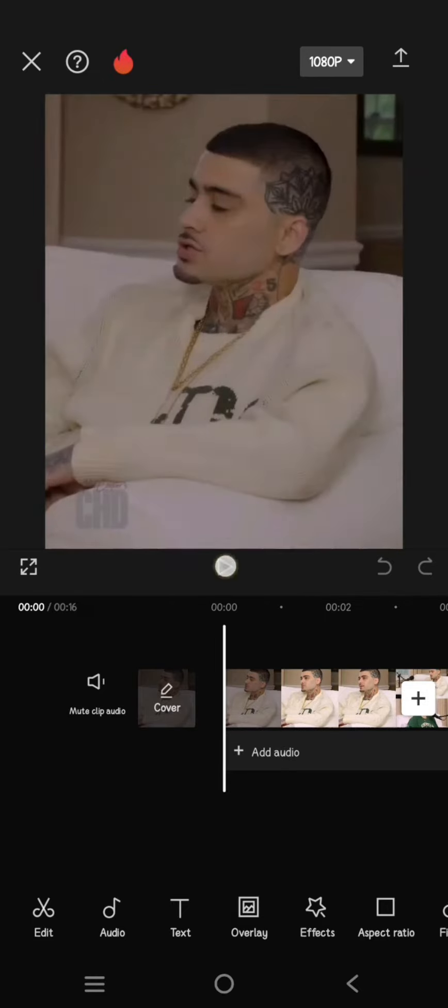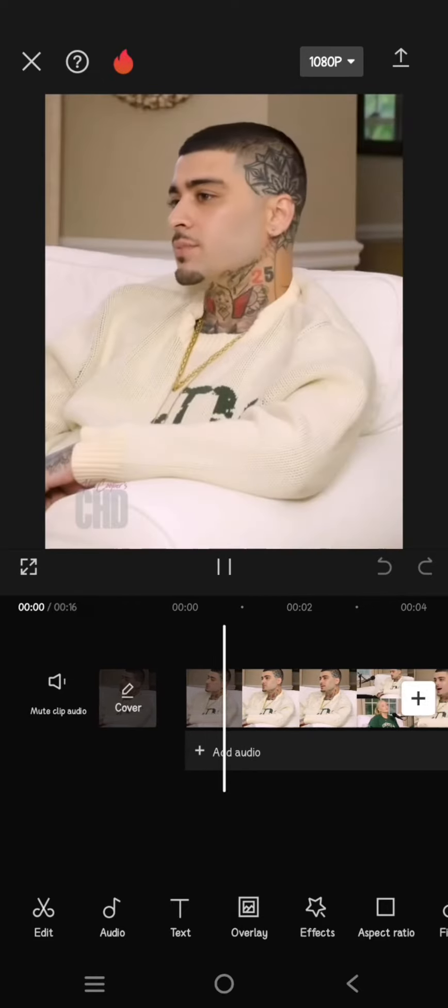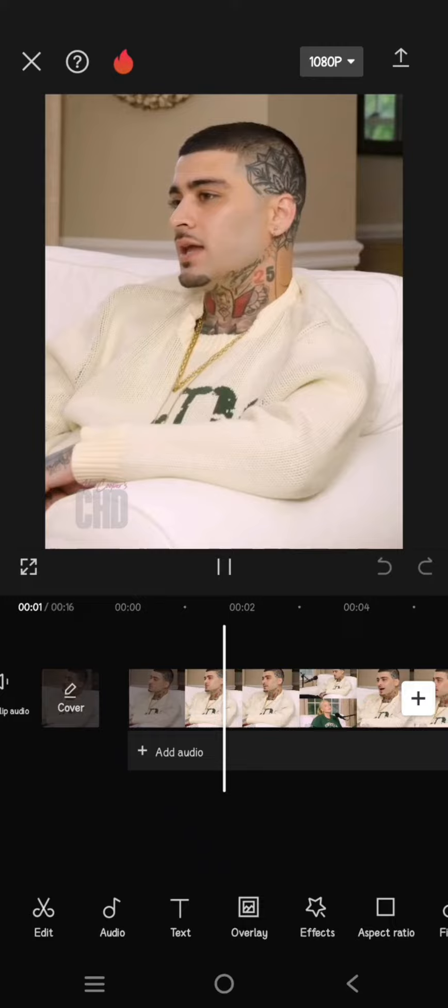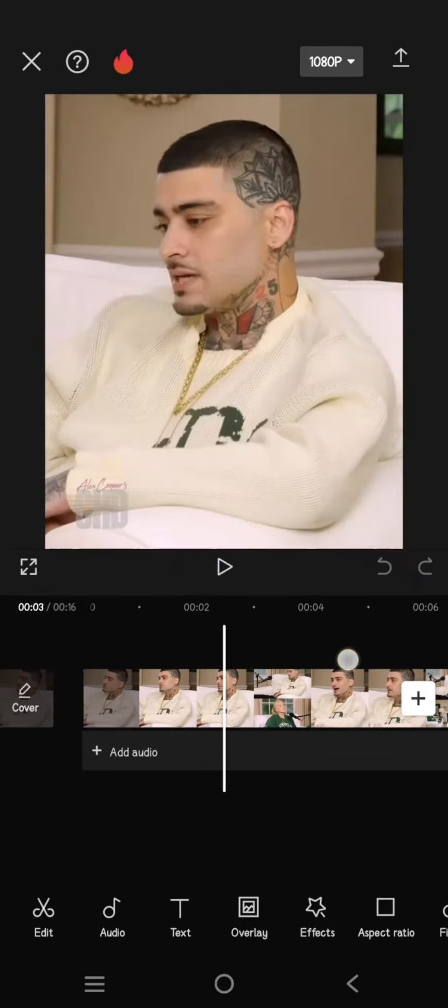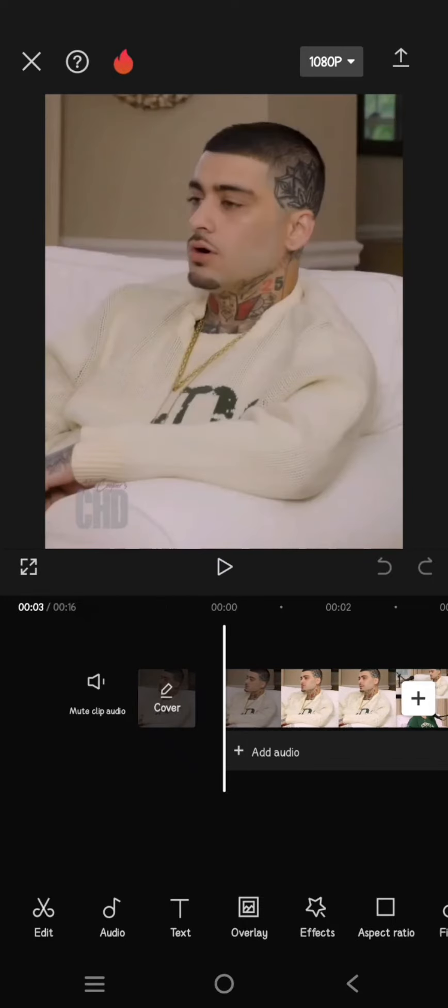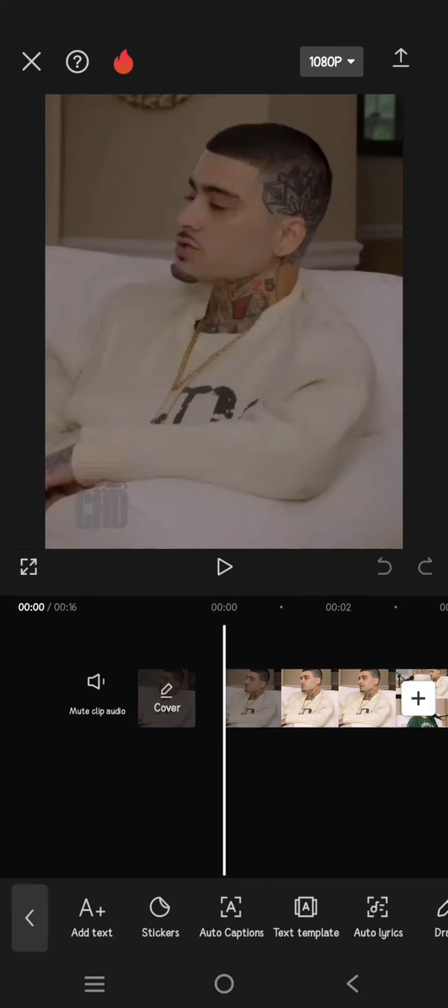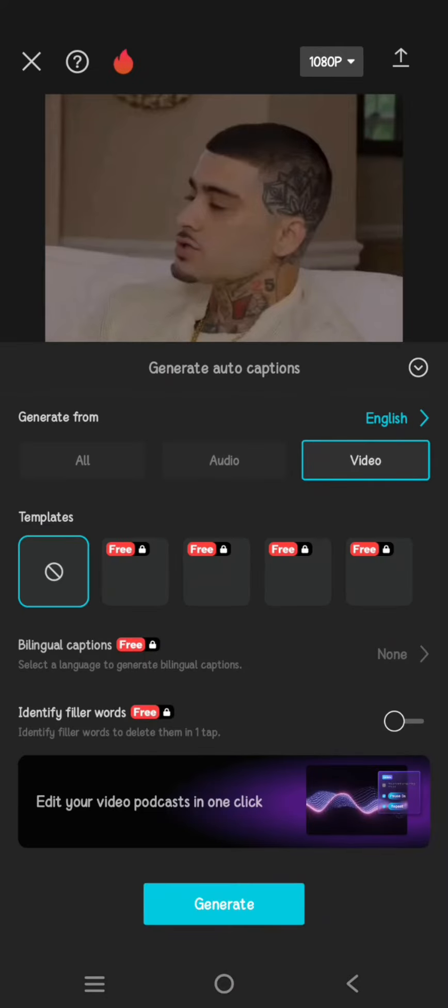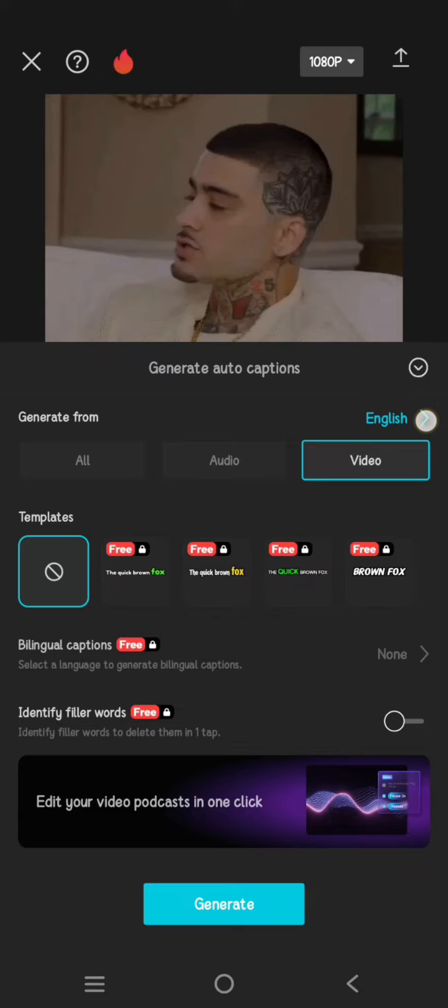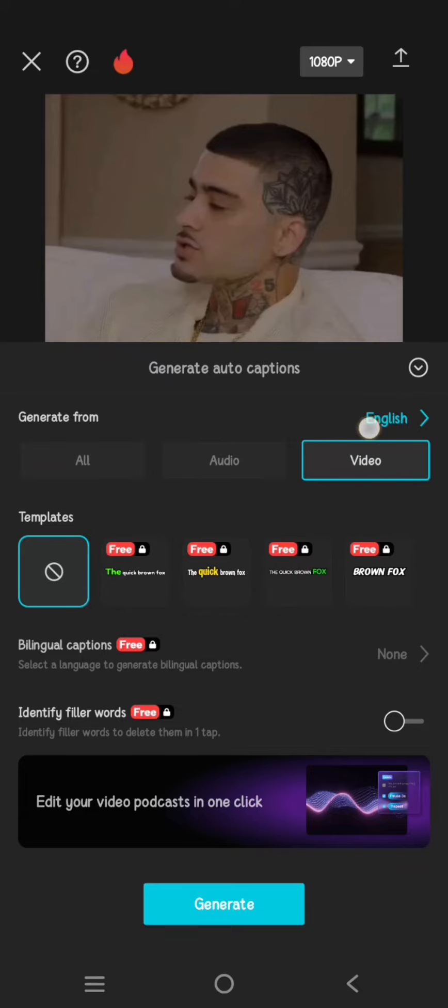First, add your videos with dialogue or conversation, then use the auto captions to generate the captions. Don't forget to set the language and sound source. I'm going to go with English and from video, then click on generate and wait.